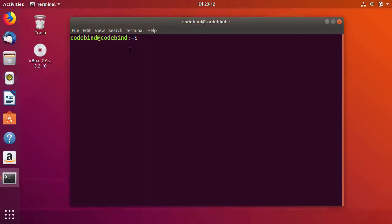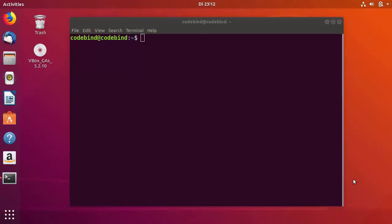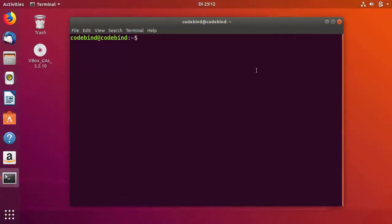Click on it and this is your terminal window. Or you can press Ctrl+Alt+T to open a new terminal window. Now, GCC comes pre-installed on the latest version of Ubuntu operating system.